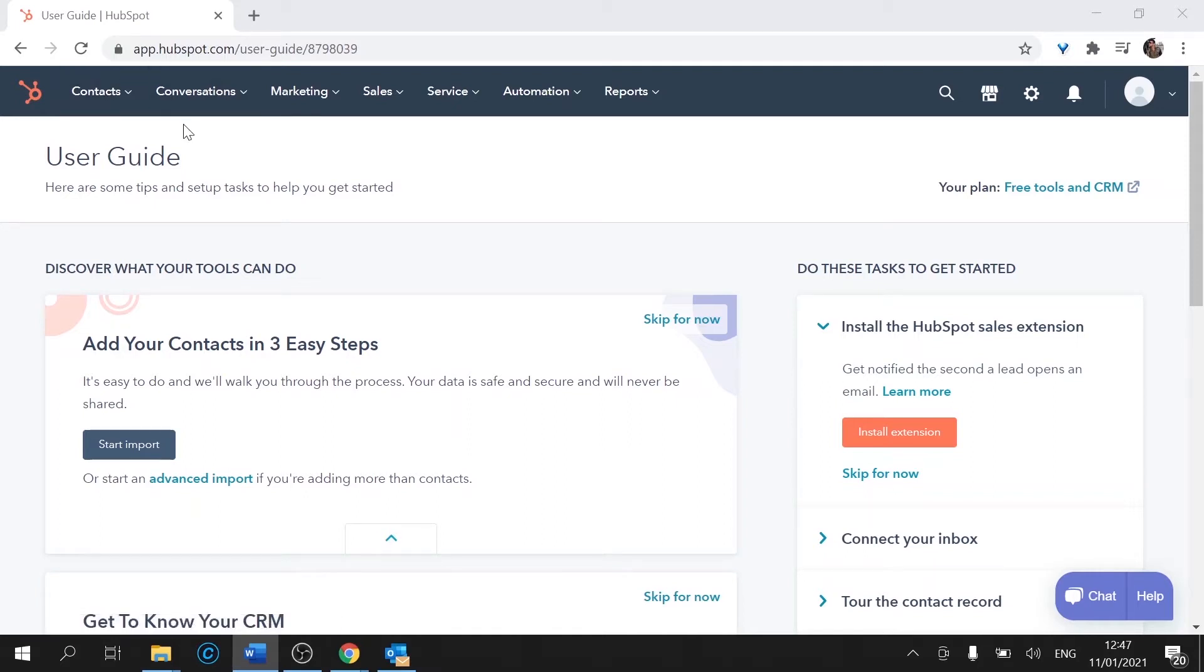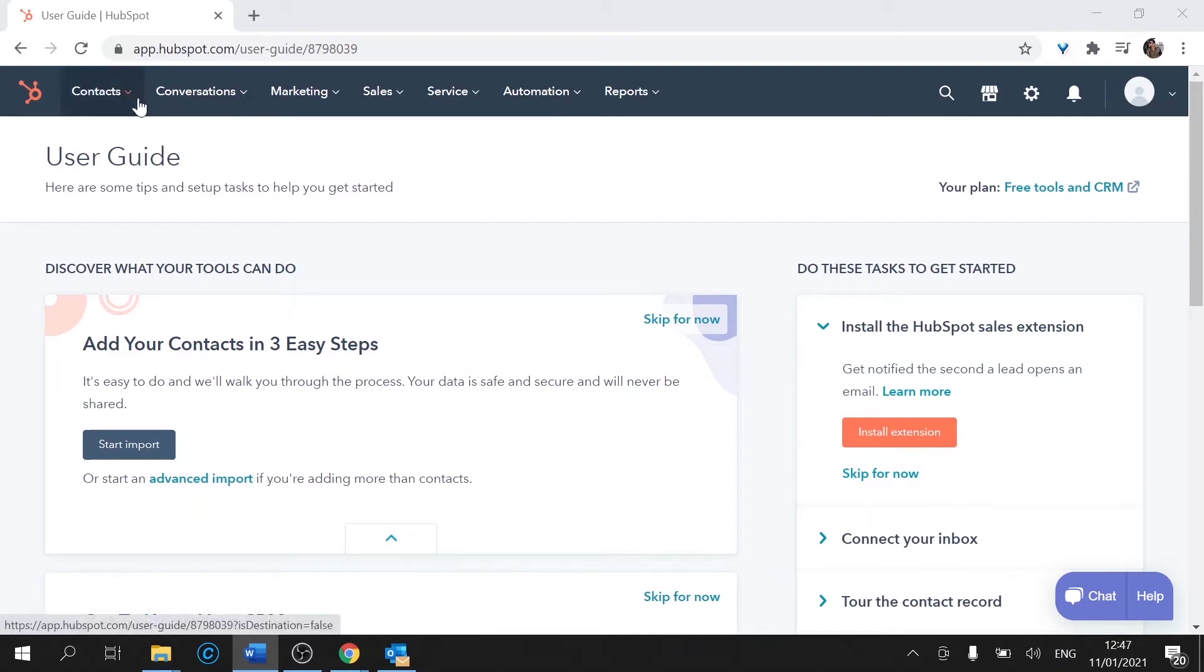HubSpot simplifies marketing by pulling together everything we need to grow our business into one easy cloud-based software. It's cloud-based because we're not storing any information locally on our computer. The information is stored in a server on the internet, so that makes it cloud.